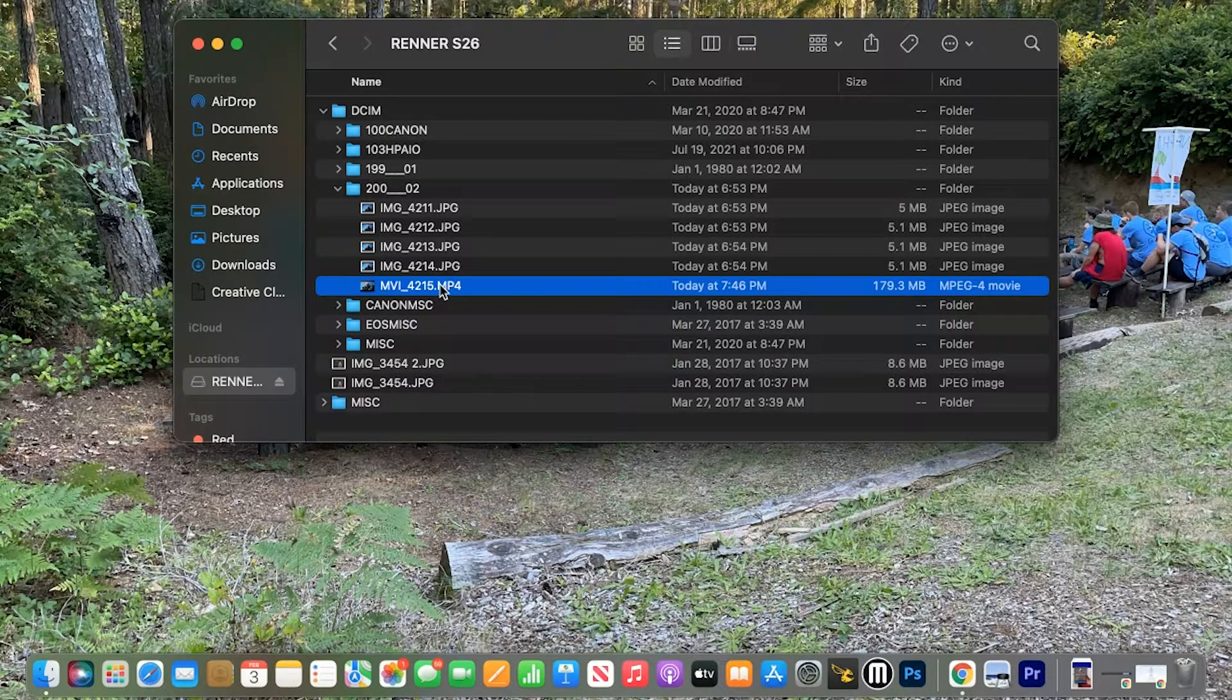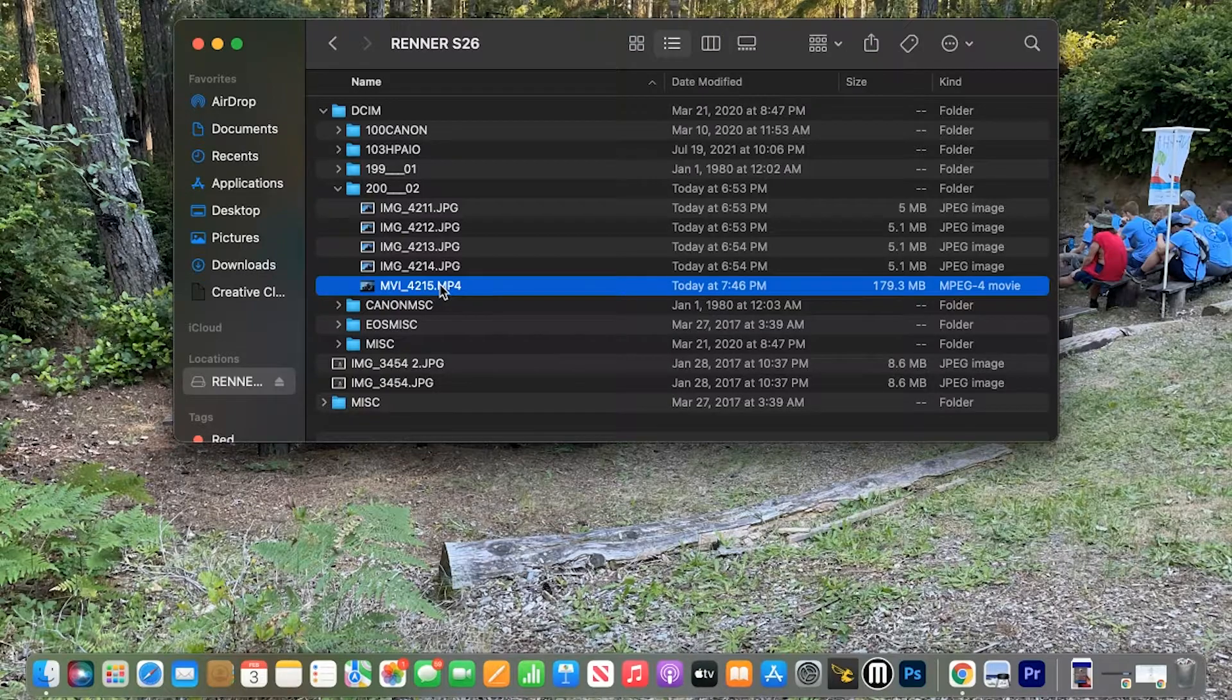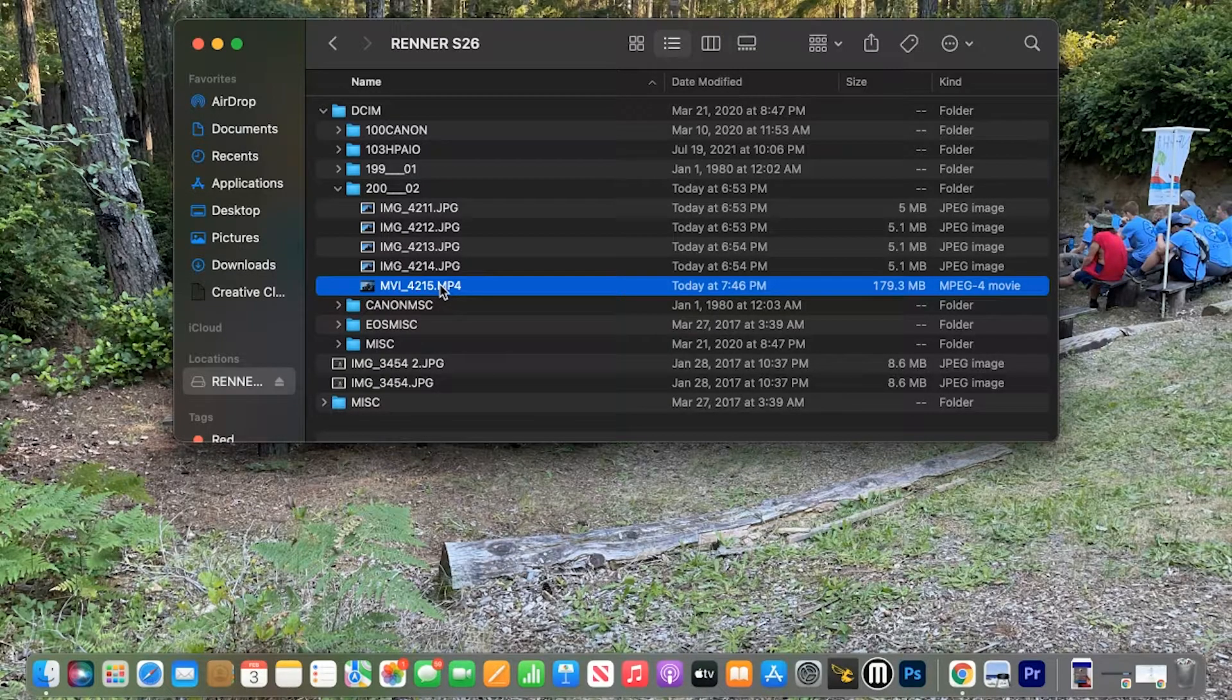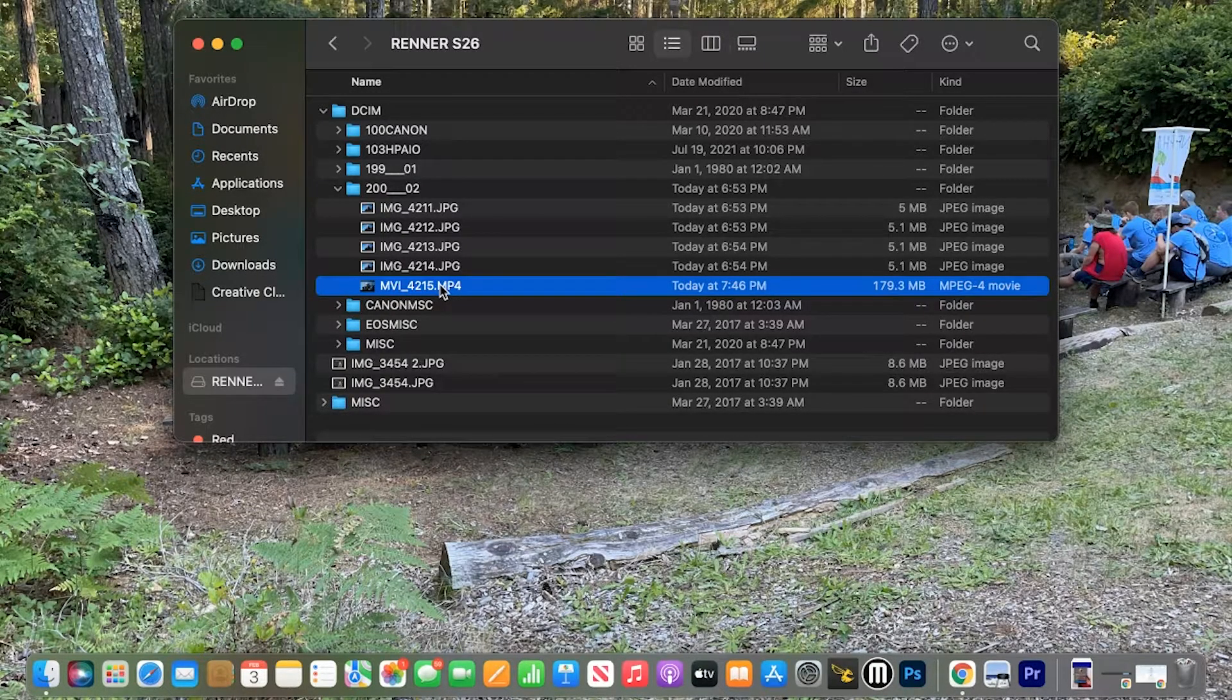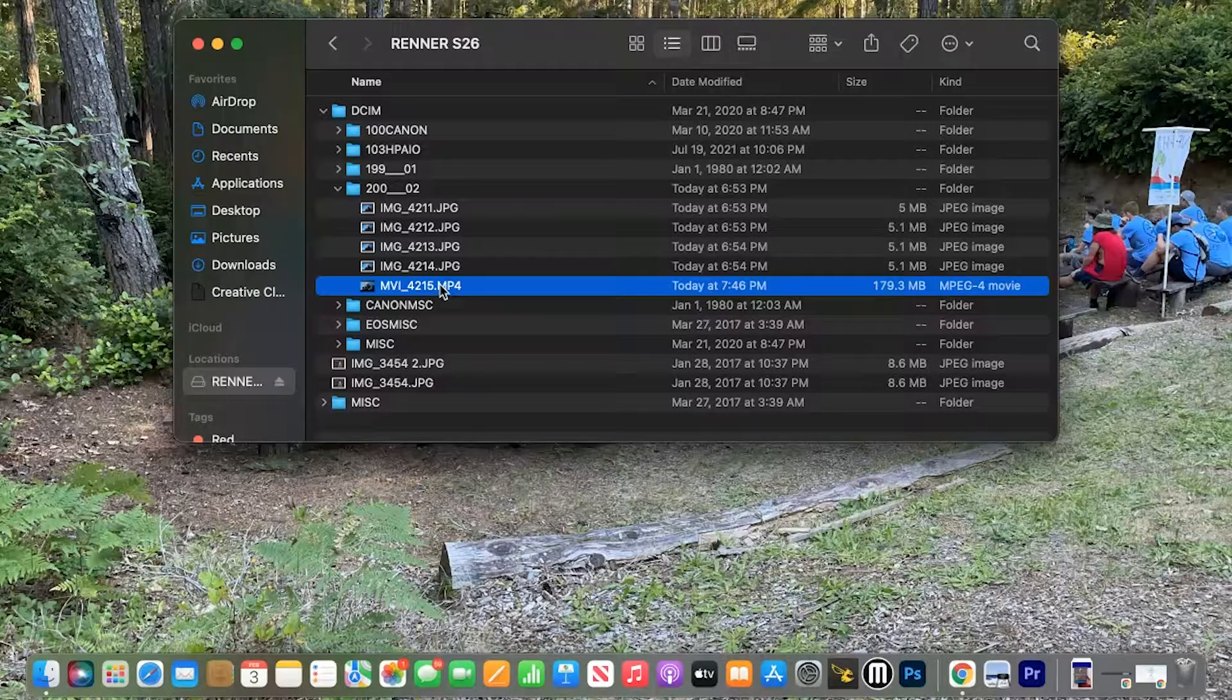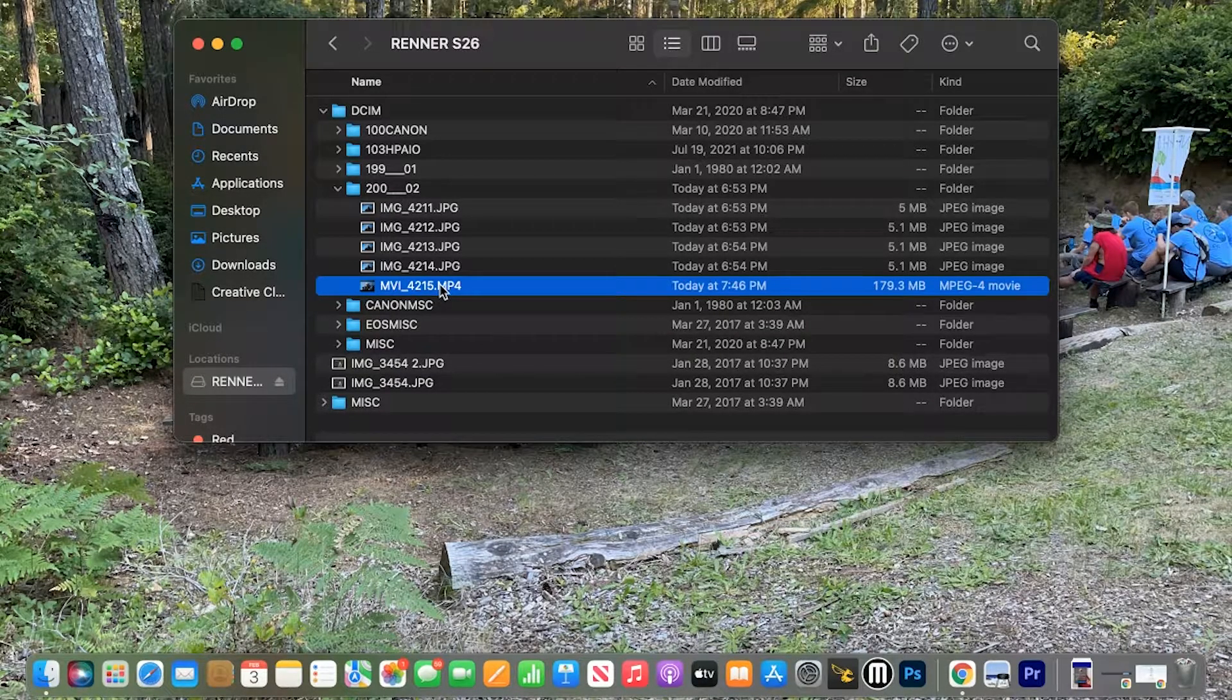And then from there, we always want to create a new folder on our desktop, name that, and put this into that folder. Alright, hope that helps.